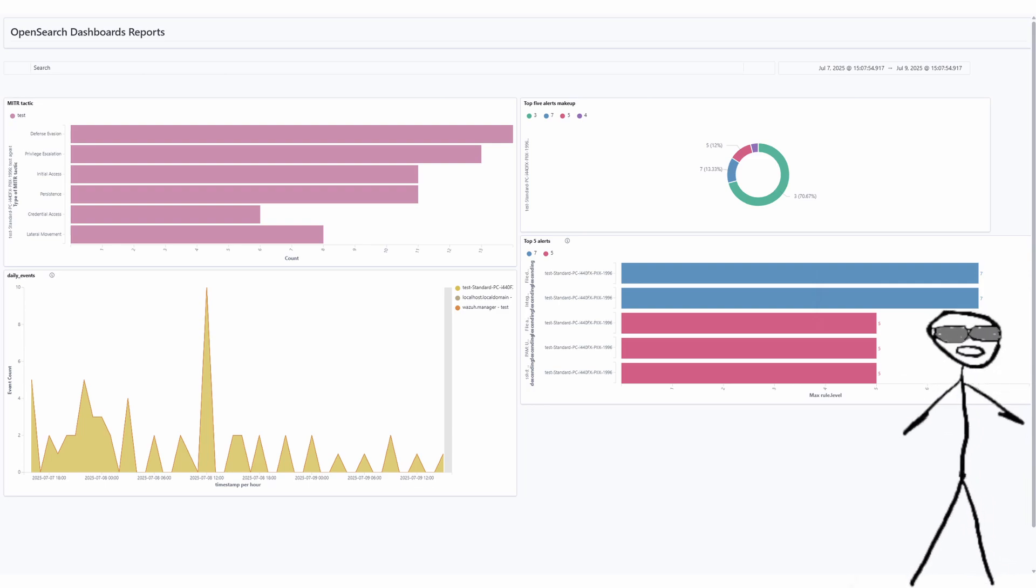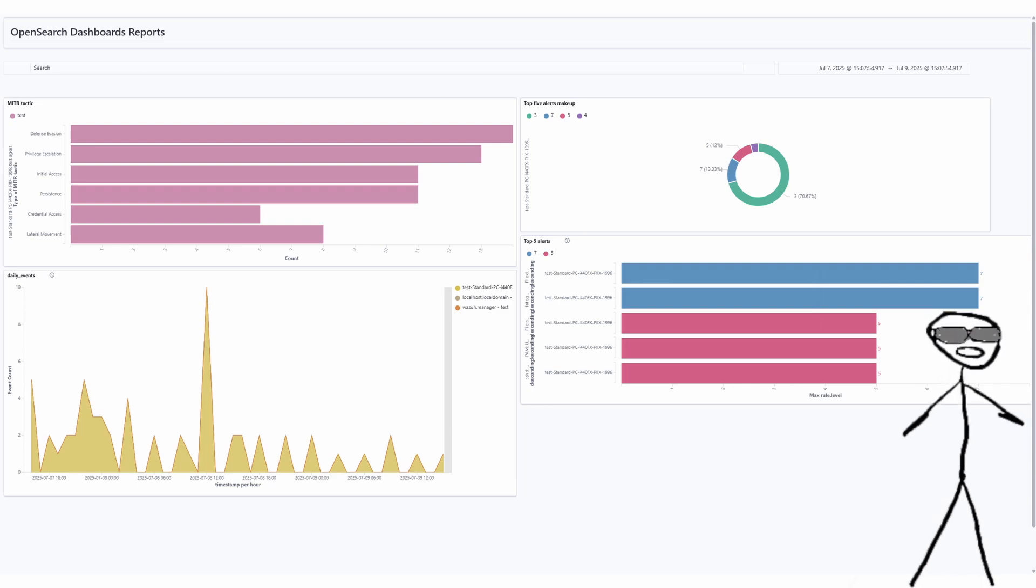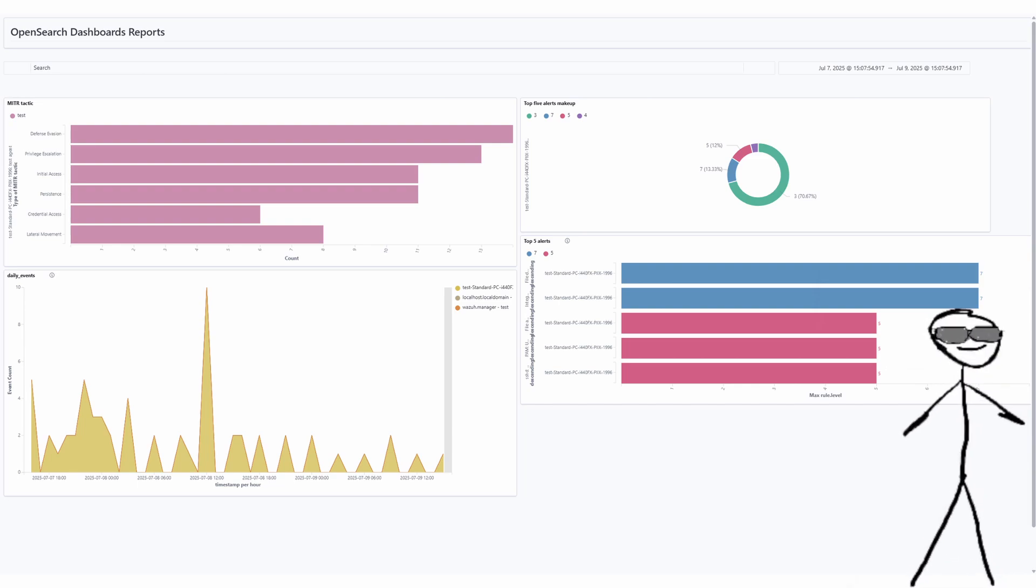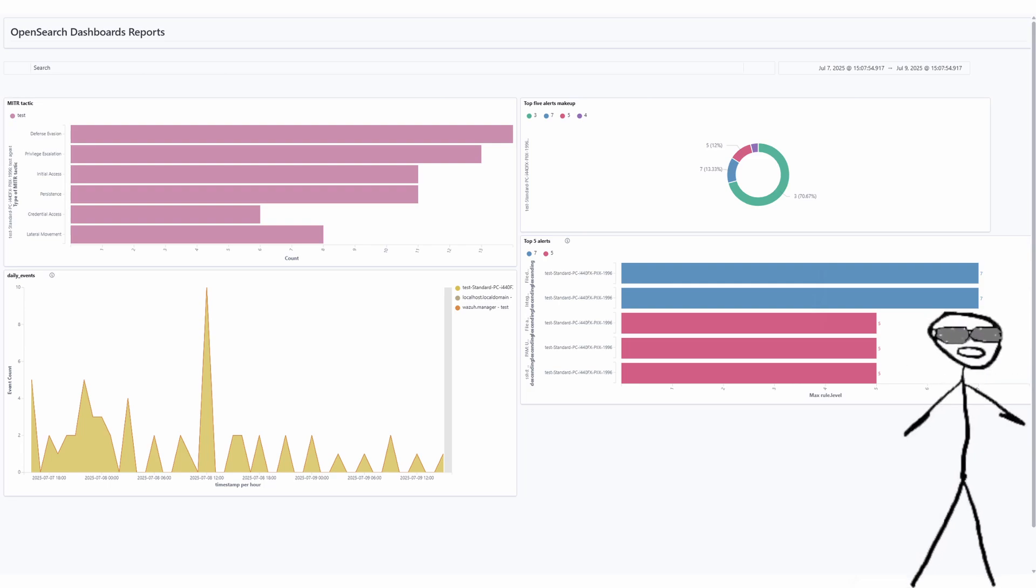But first, why do Wazoo Dashboards matter? They help you make sense of complex scattered data by giving you a visual overview. Dashboards make it easy to spot trends, analyze data and security events, and communicate insights to non-technical users.